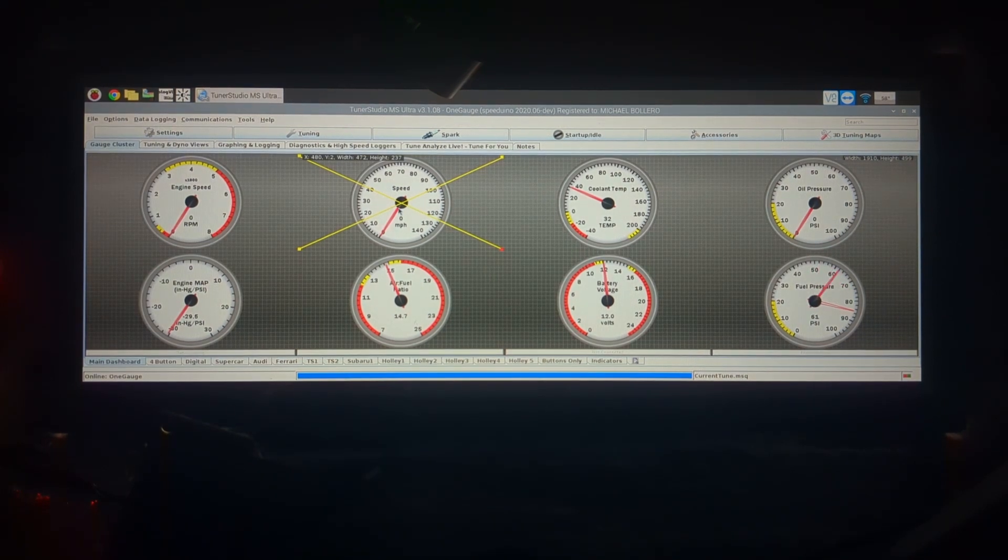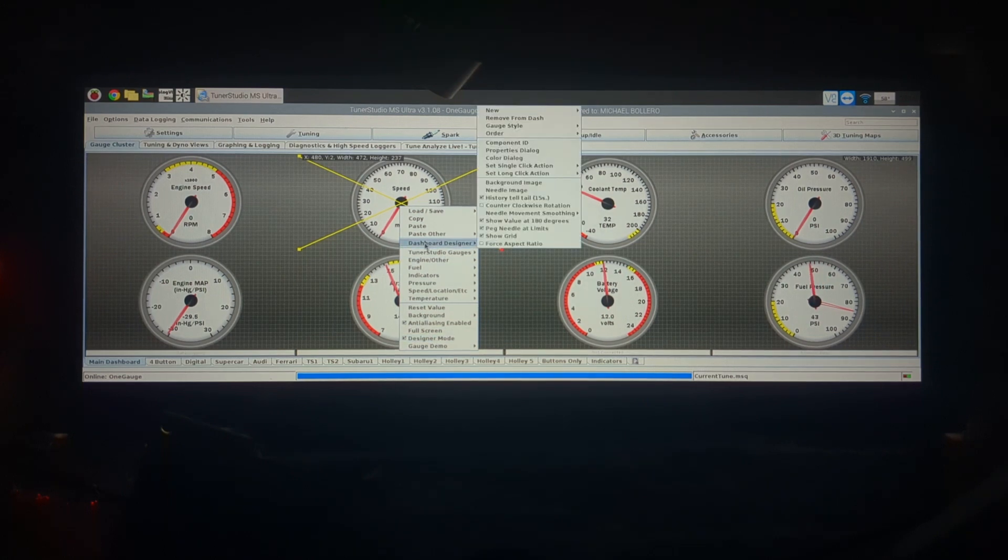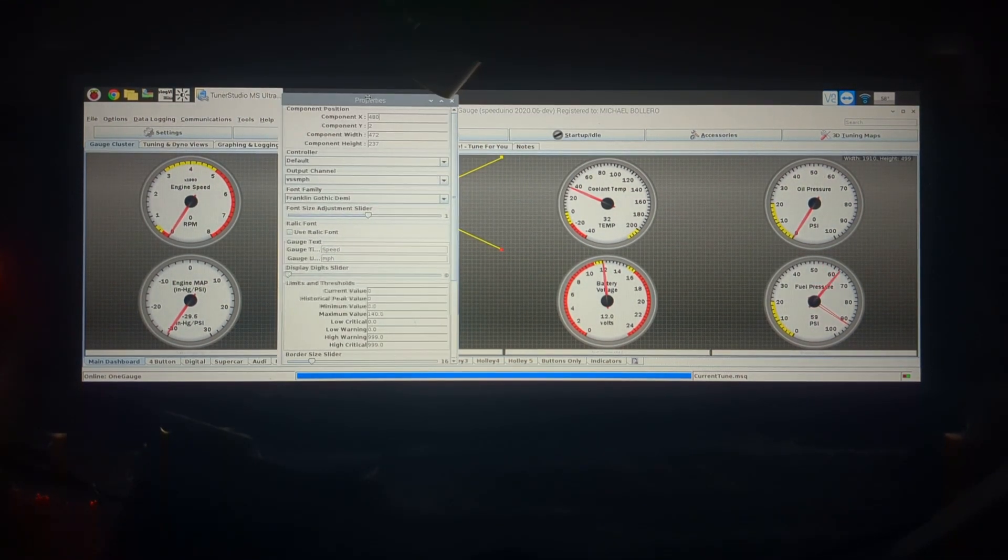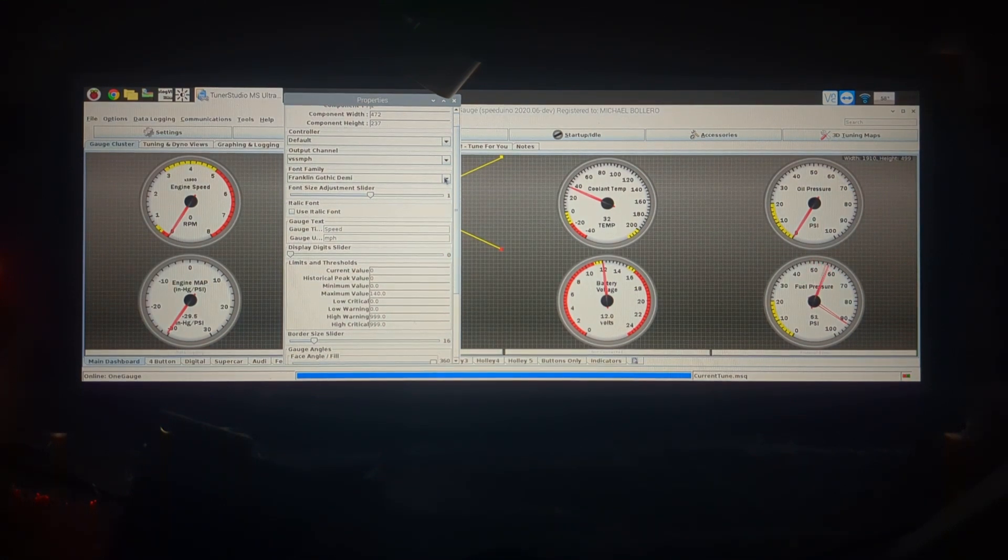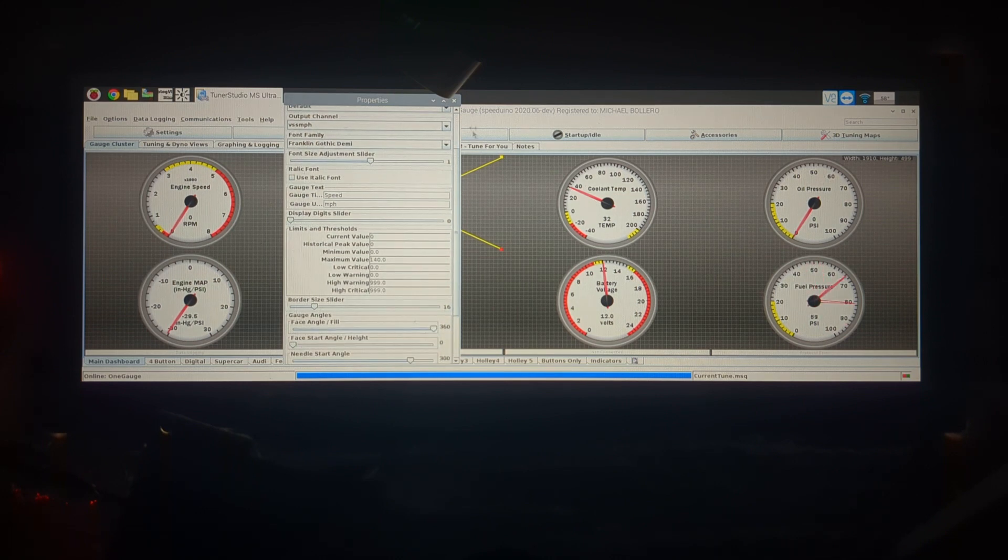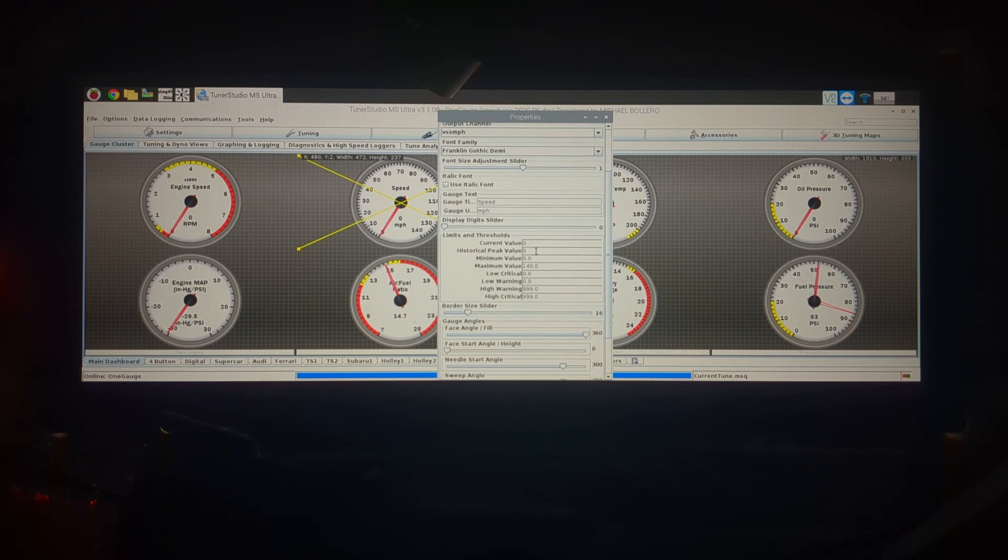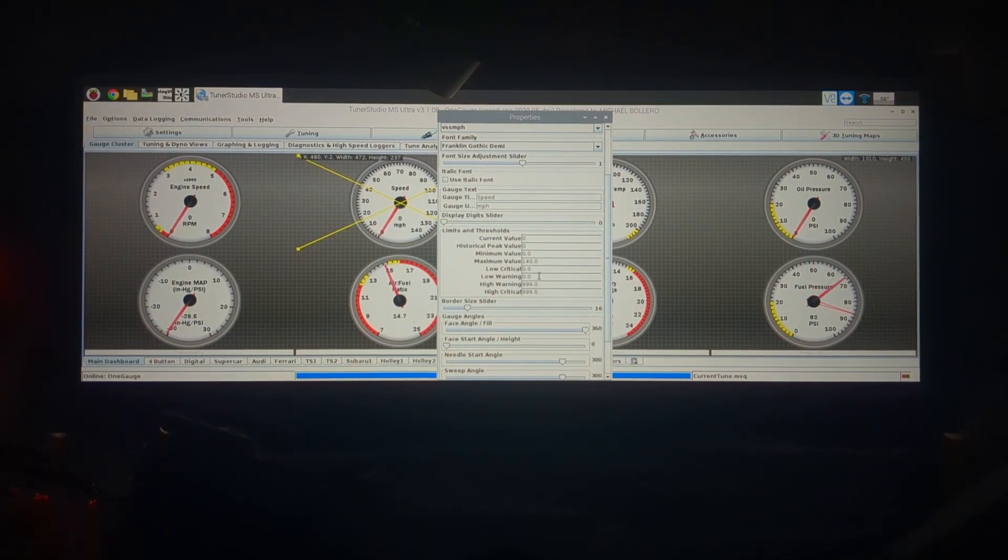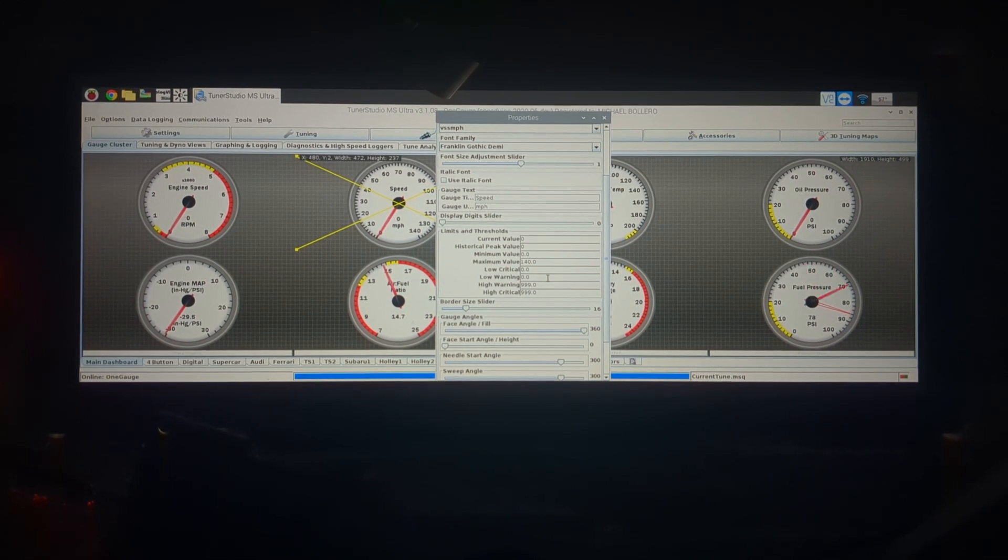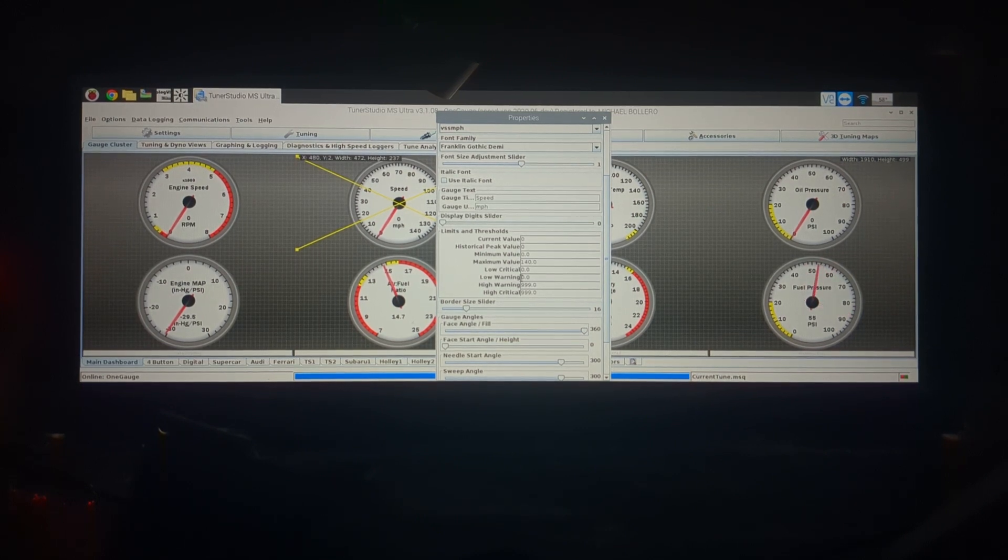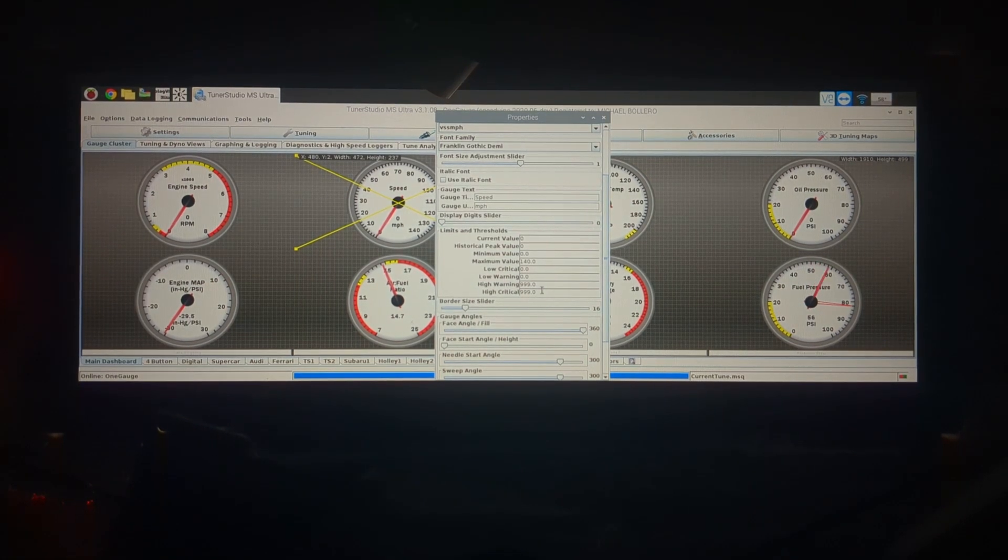As an example let's right click on the speedometer, we're in designer mode, so if we go to dashboard designer probably the most, the thing you're going to be using most often is this properties dialogue. In properties dialogue you can choose a number of different settings like the font on the gauge, how big the font is, the labels of the gauge so where it says speed and miles per hour you can change those, and then you can change your low critical, low warning, high warning and high critical.